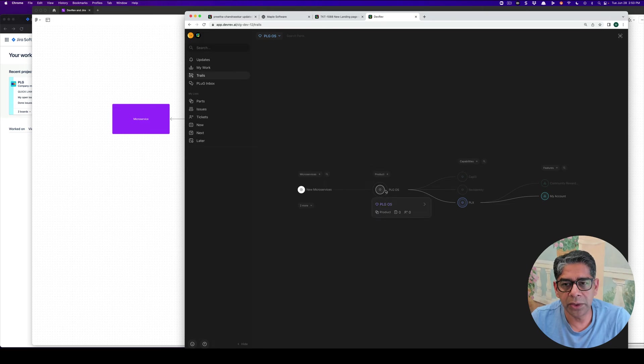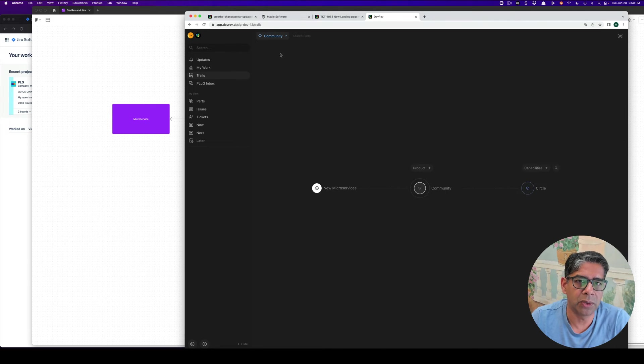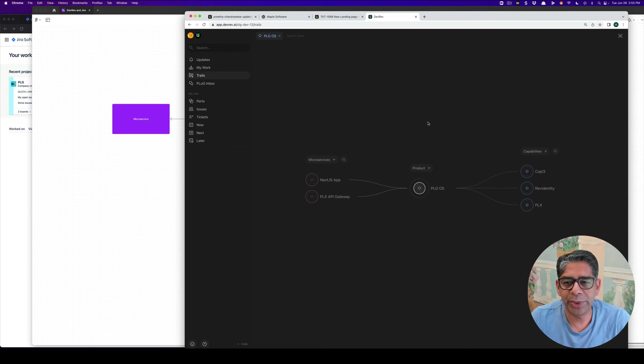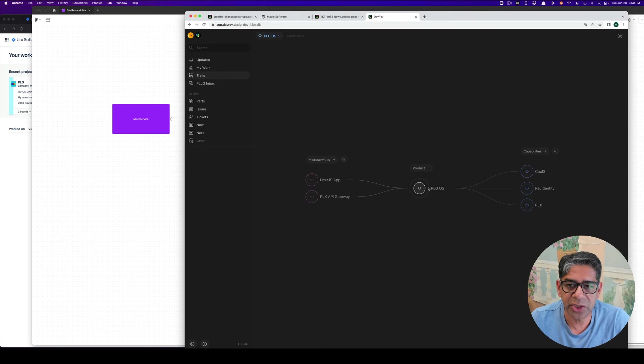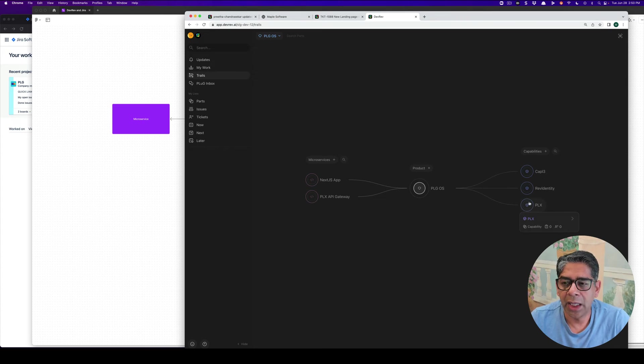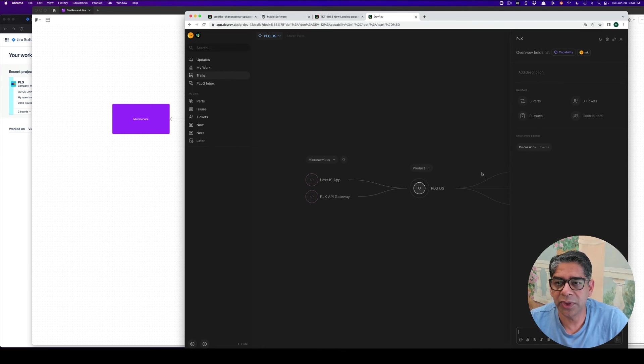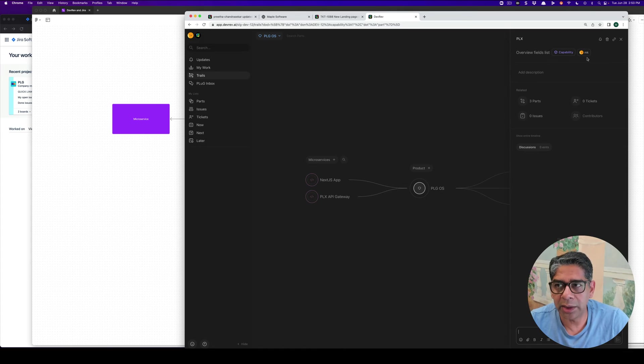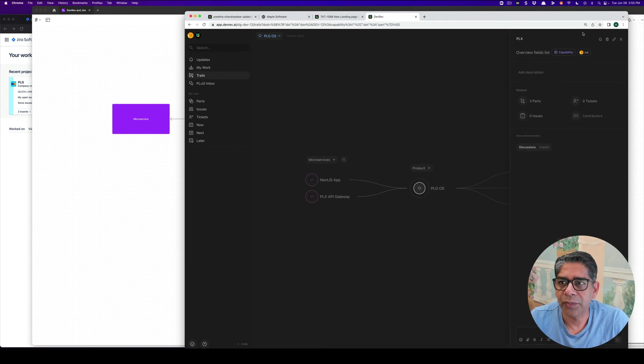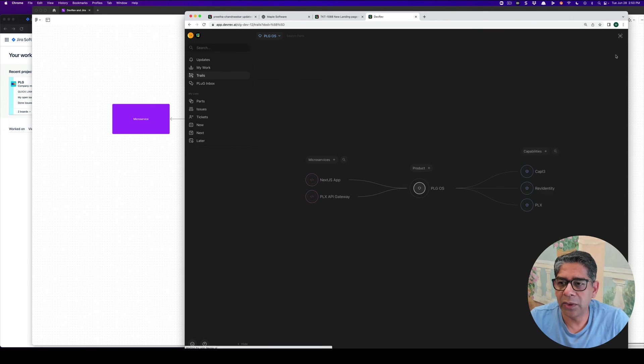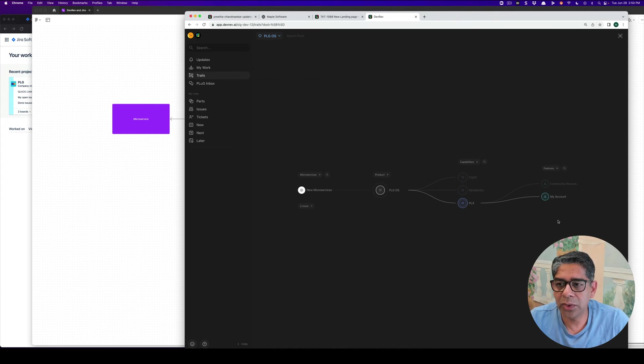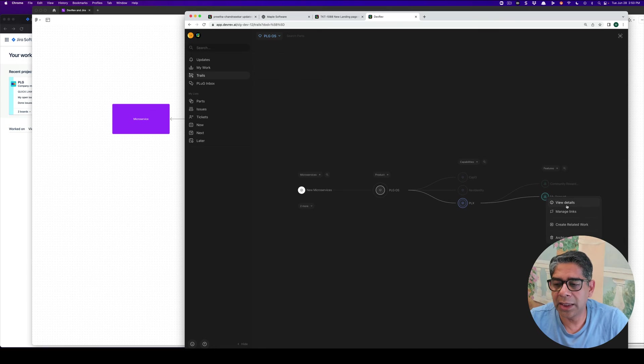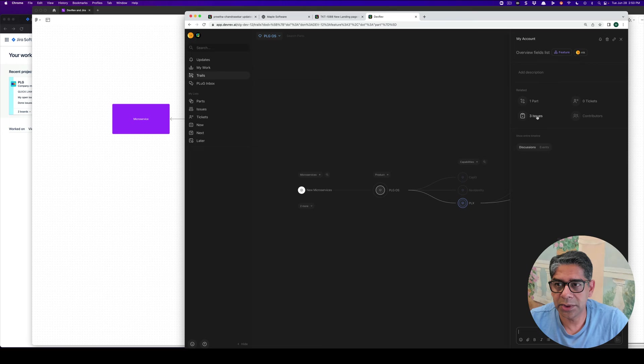Now, the thing to note here is I could have multiple products that I've created. Right now, I'm in PLGOS, but I've also created product called SEO, another one for Community. We'll stick to PLGOS, but as you go along and it collects more and more data from your different integration point, this gets richer and richer. Over a period of time, what you would start to see is all the connection points. For example, now I'm looking at the PLX part. It shows that I'm the owner. It has three different parts and it has zero issues and zero tickets so far. If I look at a few others, maybe my account, which is a feature, and then I look at the details over here, I can see now that there are three issues associated with it.